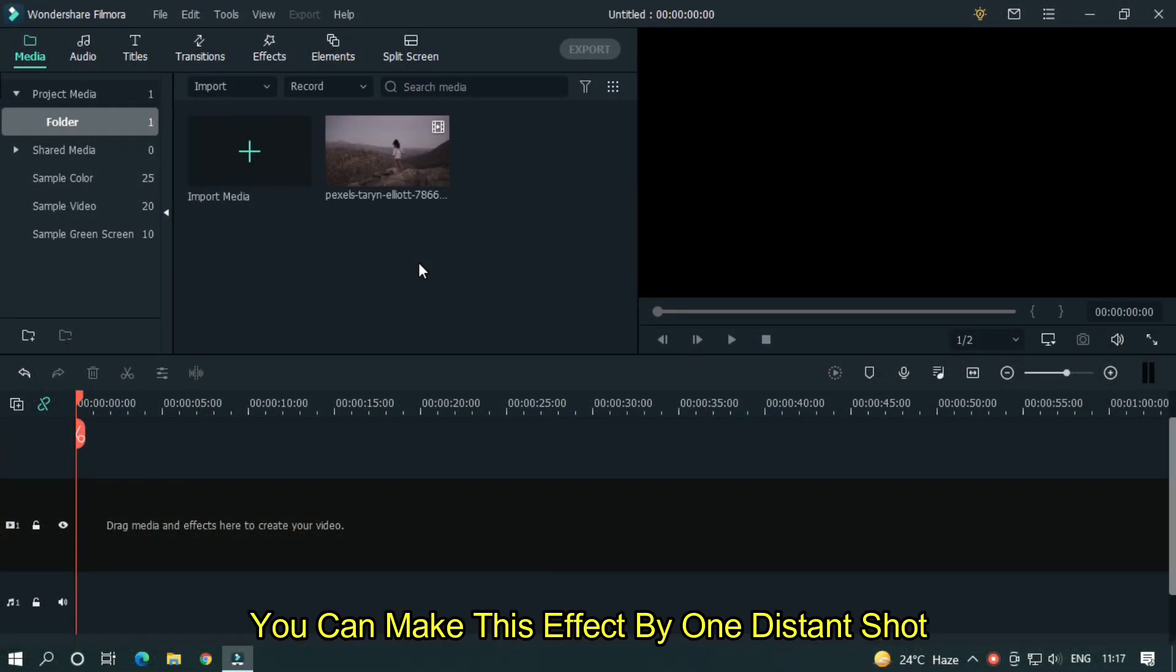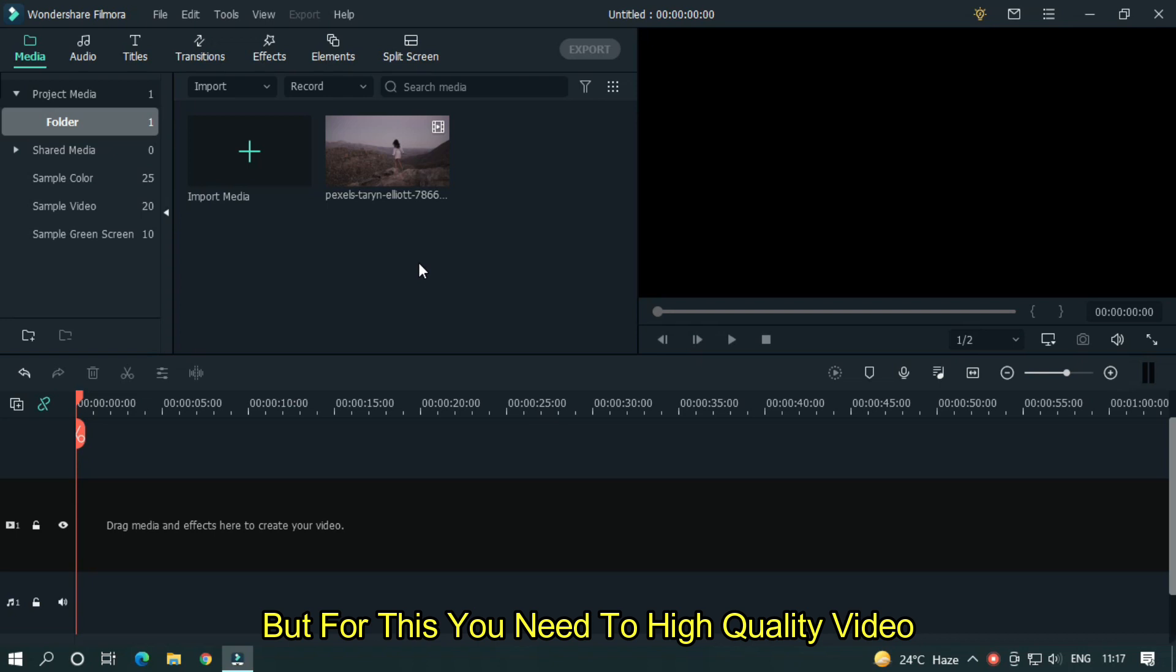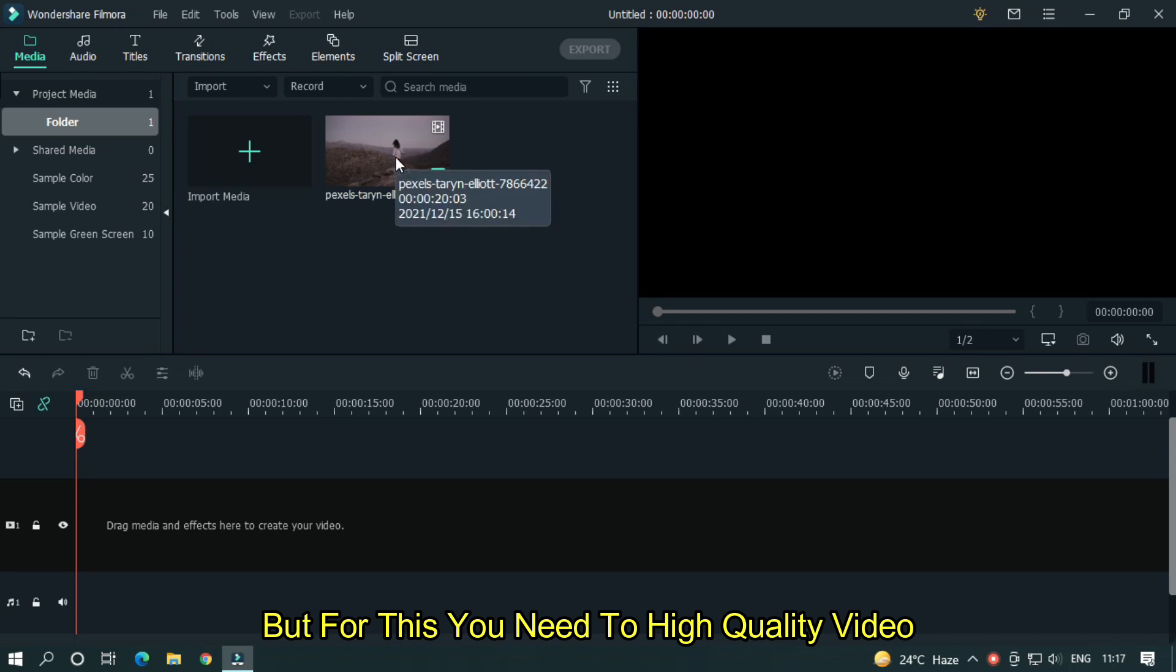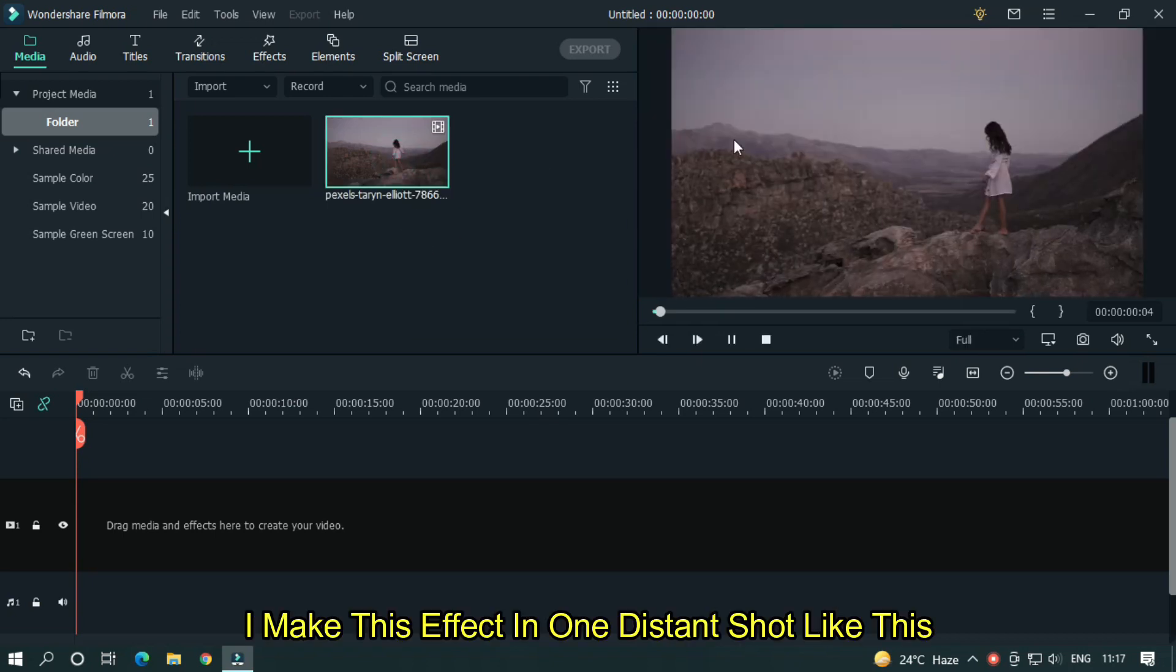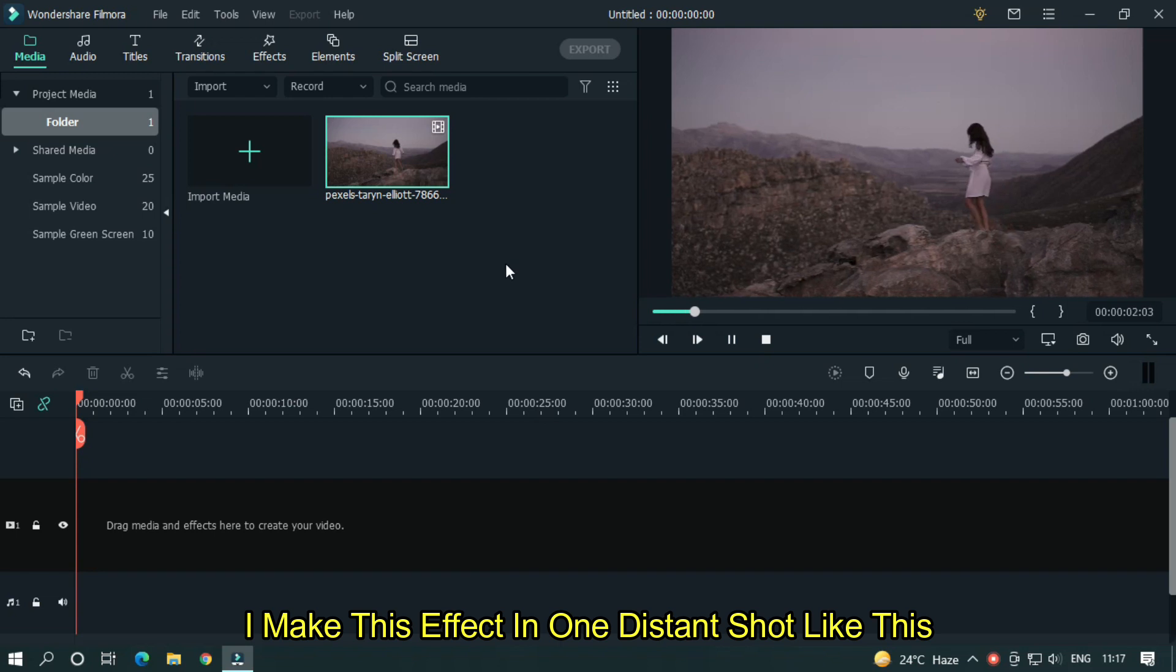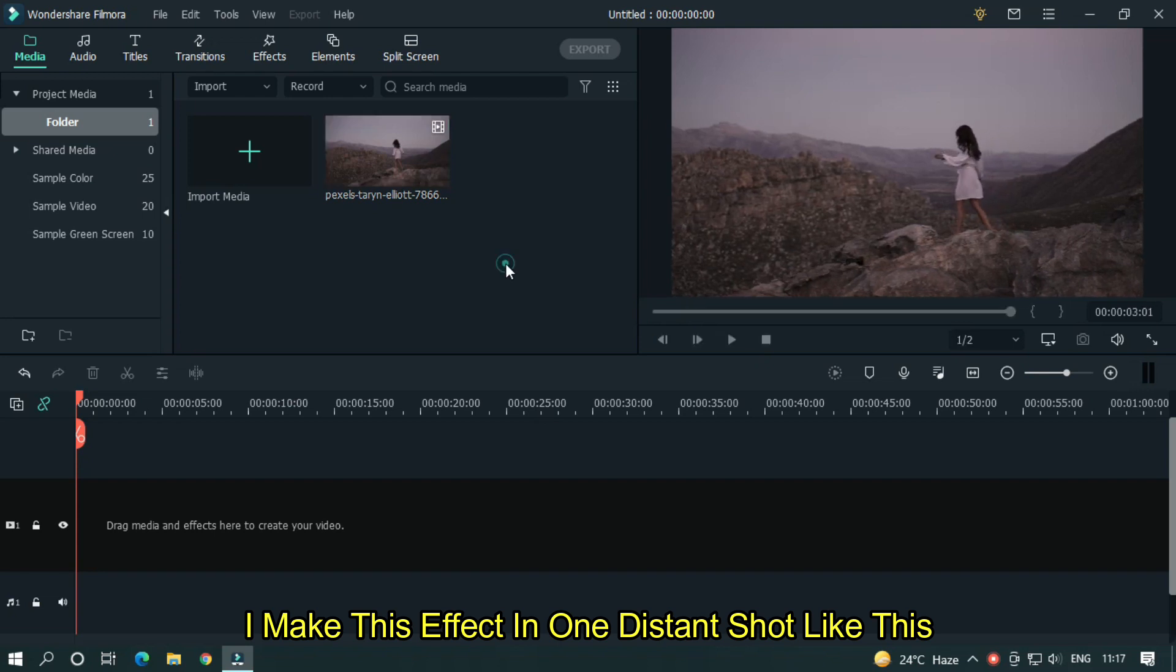You can make this effect by one distant shot, but for this you need a high quality video. I make this effect in one distant shot like this.